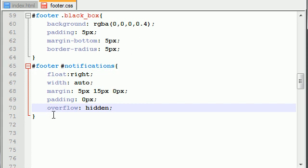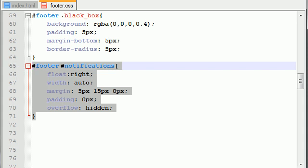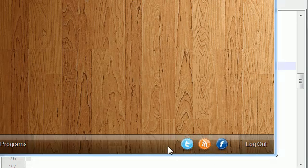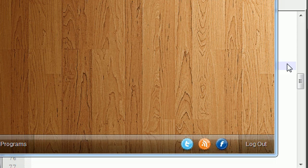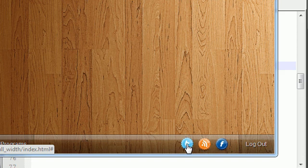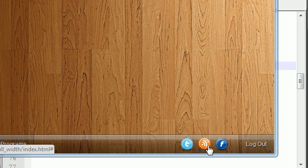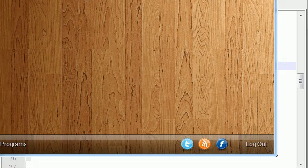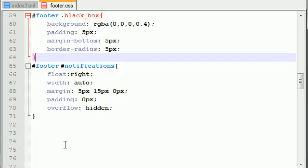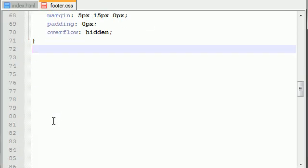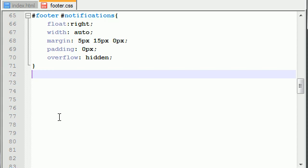Again, this is the entire notification section — all of these icons combined. So now what I want to do is I want to set the style for each notification icon. So this Twitter image, the RSS feed, and the Facebook icon — these are actually icons that I got from CodeCanyon. Alright, so that's why I'm styling each individual icon.